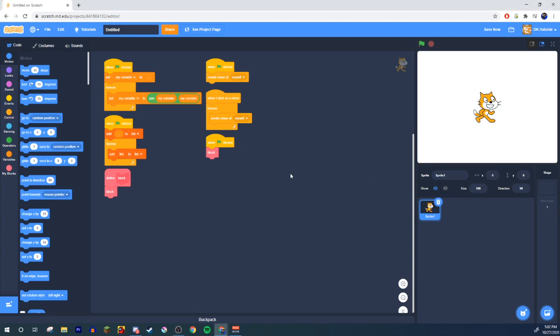Yo, what's poppin guys welcome to another scratch tutorial. Now if you take a look at what we have here, it would appear to be that we already have some stuff on. So what this is is the tutorial on how to crash Scratch.